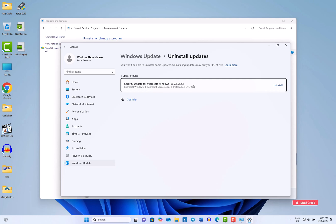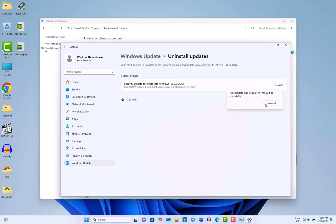From here, find the update you wish to remove, select it, and click on Uninstall. Confirm the uninstallation and follow any prompts that appear.